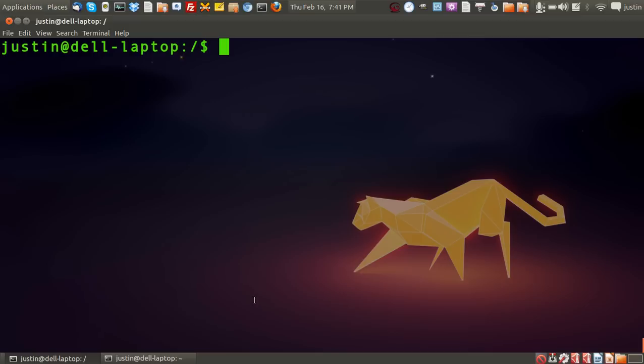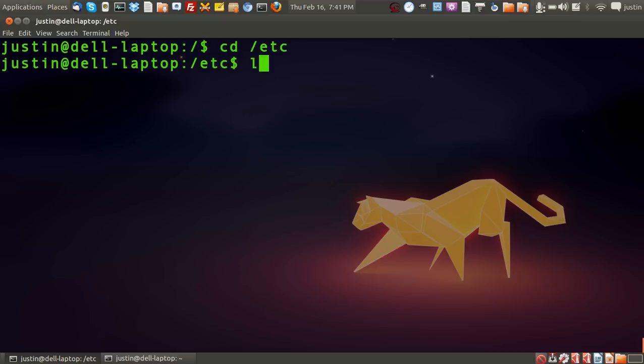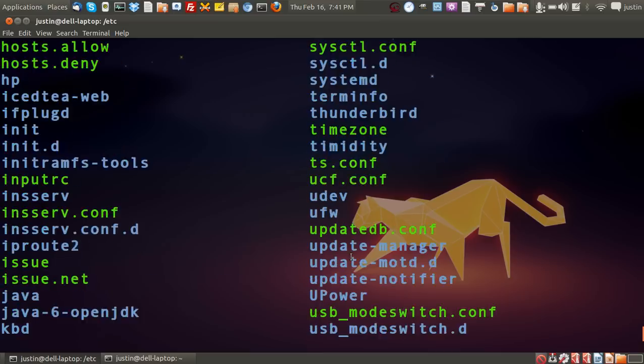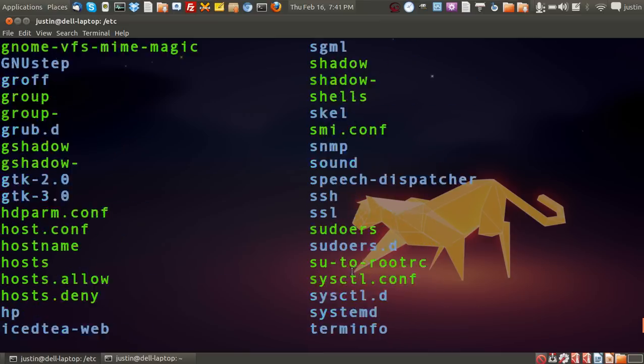Now first of all, in order to navigate to it, open up a terminal and type in cd etc, press enter, then type in ls for directory listing and you'll find all the files associated with it there.